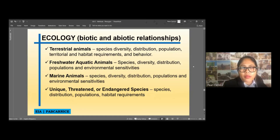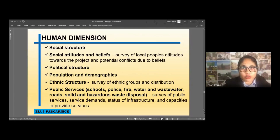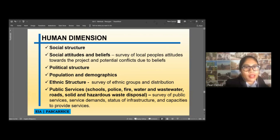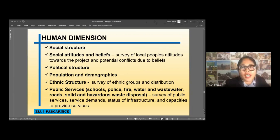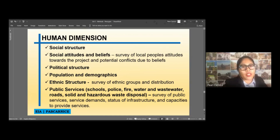We also have to consider the human dimension — the social structure, social attitudes and beliefs, political structure, population and demographics, ethnic structures, and public services such as schools, police, fire, water, wastewater, roads, and solid and hazardous waste disposal.